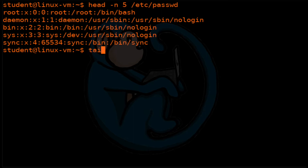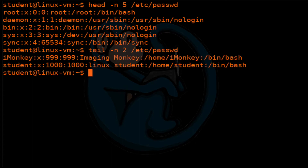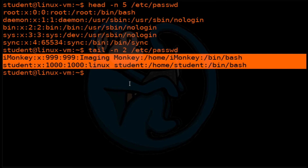I'm going to do a tail -n of that same /etc/passwd file, and we see here the last two entries are the accounts for imonkey and Linux student.